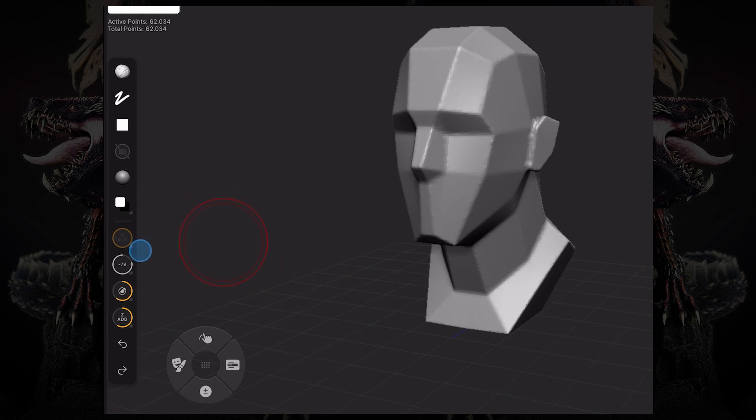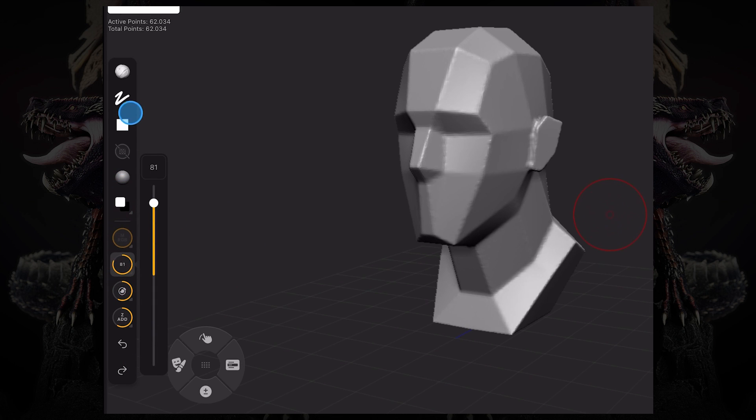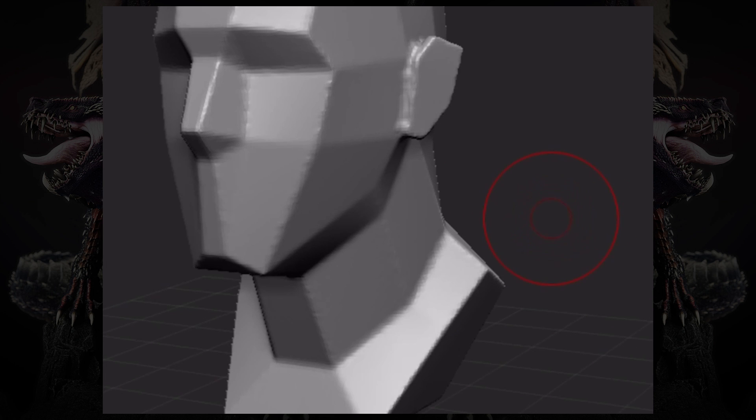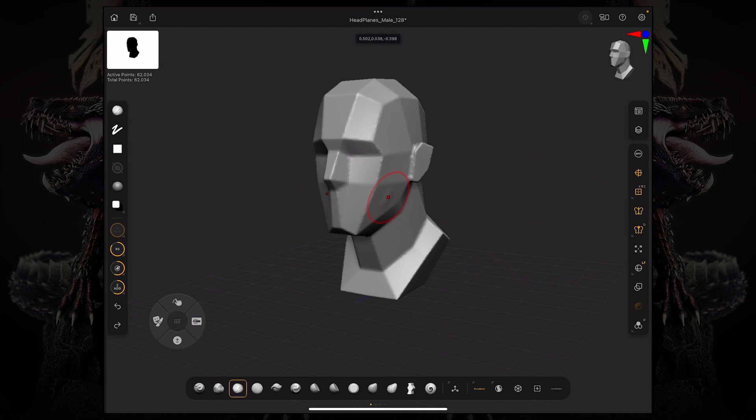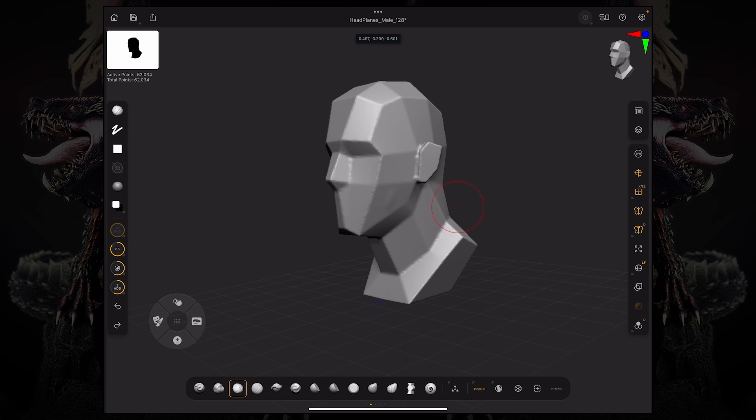The focal shift, however, is a per-brush setting. If I change my focal setting on the Clay Buildup brush, you can see my cursor has a little inner circle, and that inner circle represents the focal shift, which is basically the transition between the epicenter of the brush and the area being influenced by the brush.